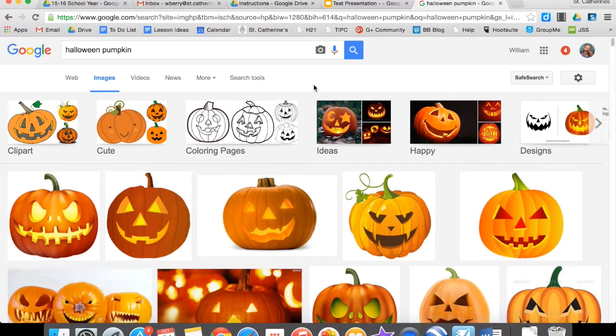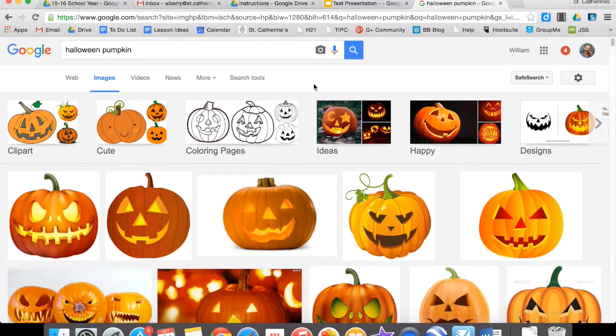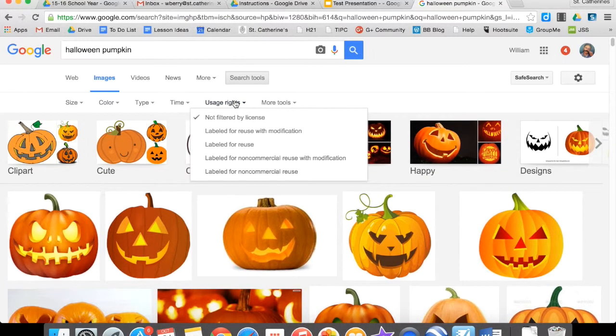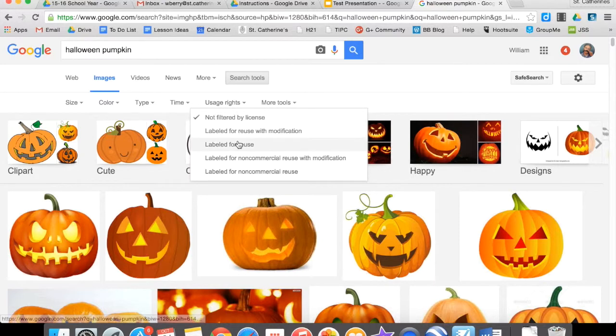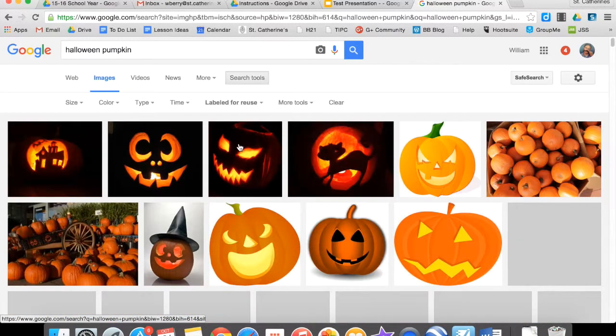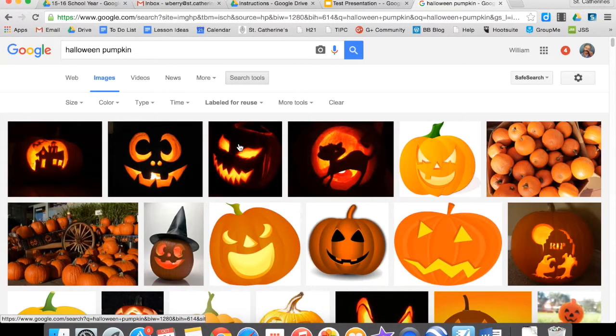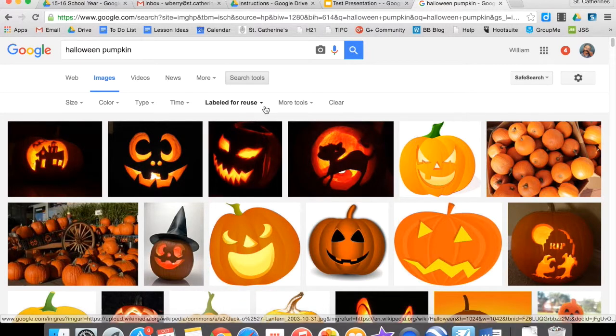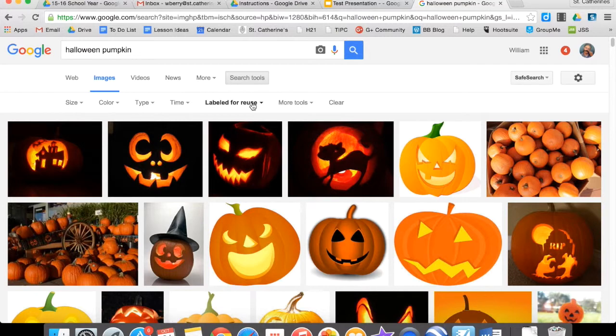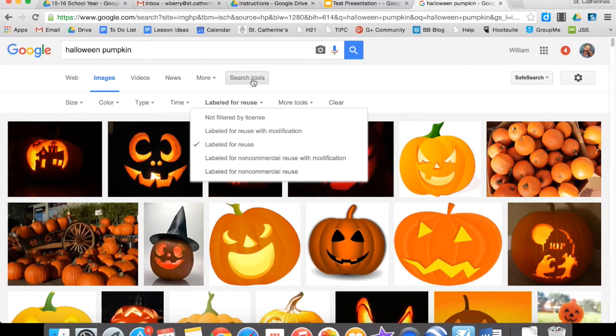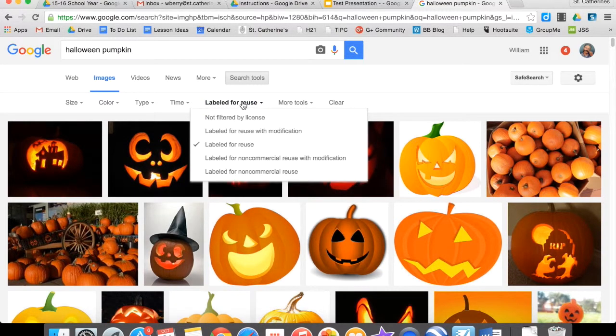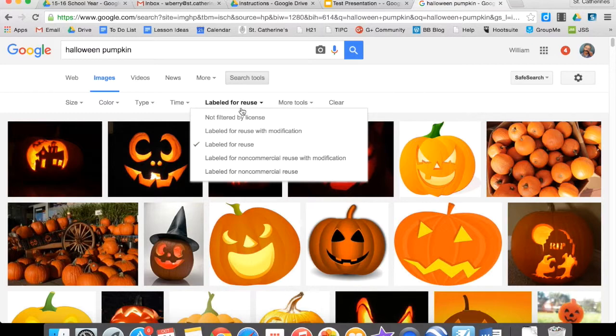So to choose from images that are available to you, you're going to click Search Tools, click Usage Rights, and then you're going to choose Labeled for Reuse. And you see that the amount of images will decrease. So make sure you always do that. Search Tools, and then you choose Labeled for Reuse.